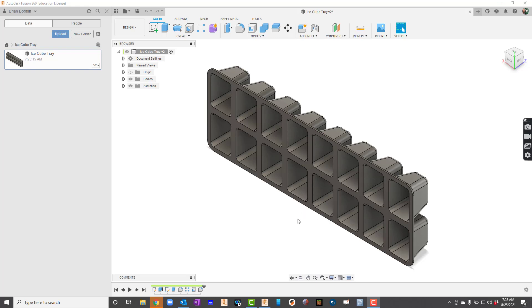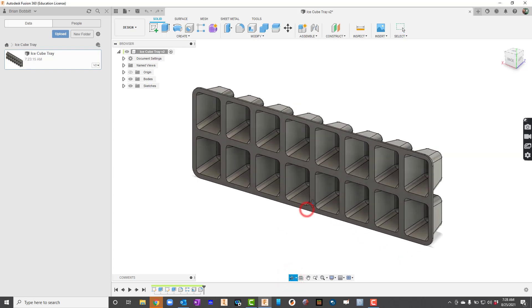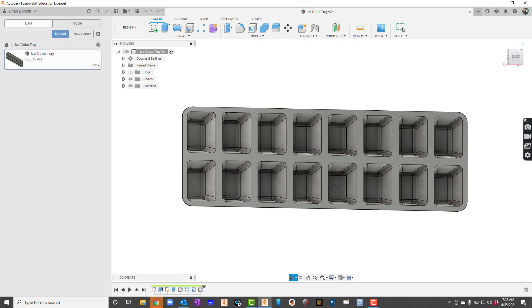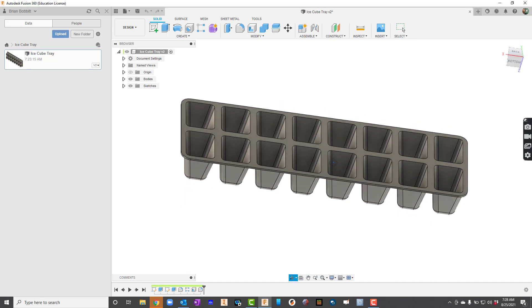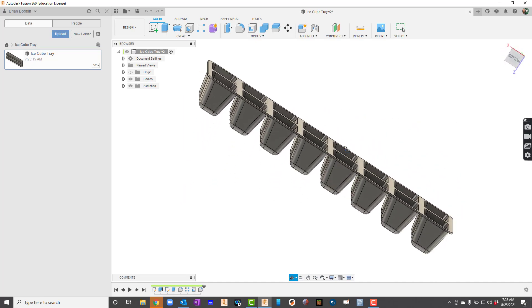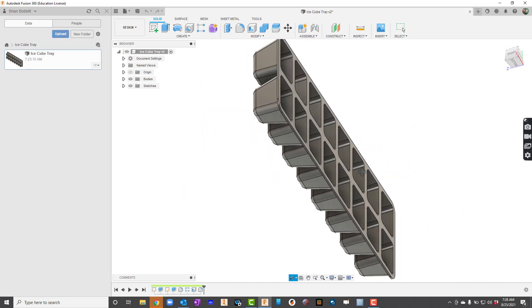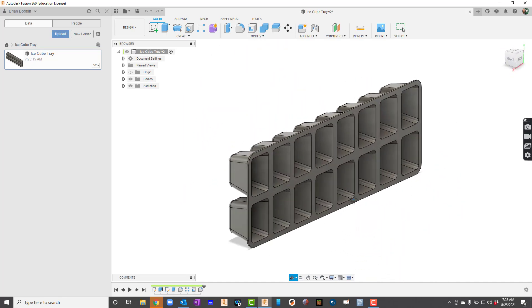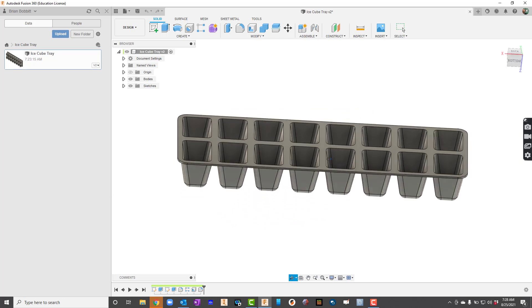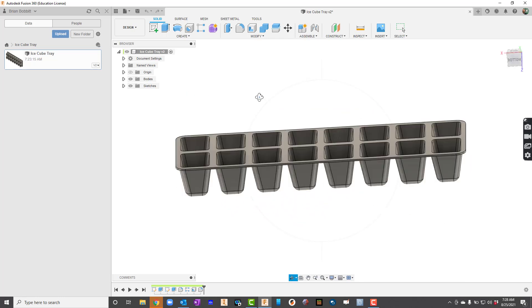In our video, we're going to take a look at how to create this ice cube tray. So let me rotate it around so you can see all the unique features. So let's get started.